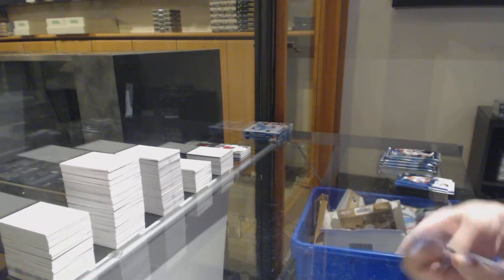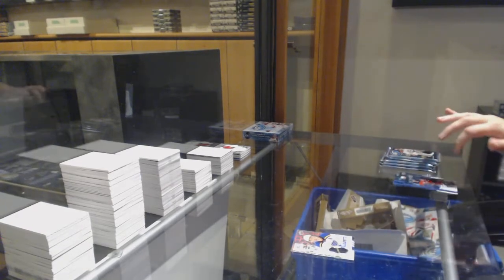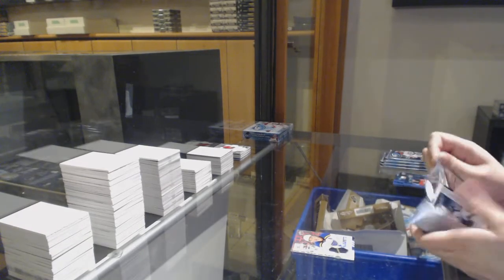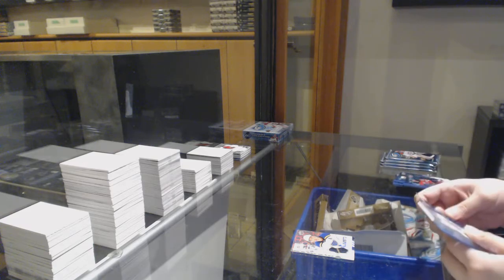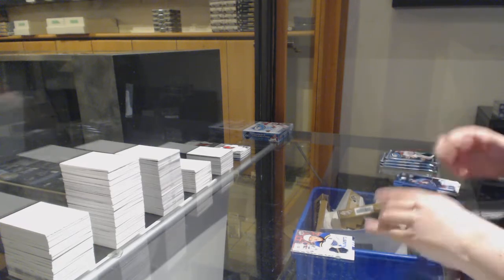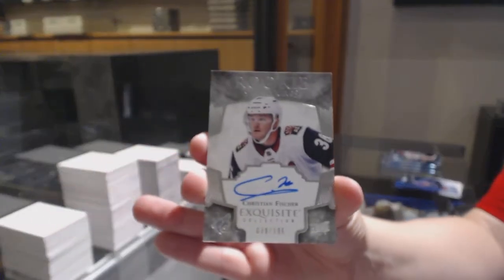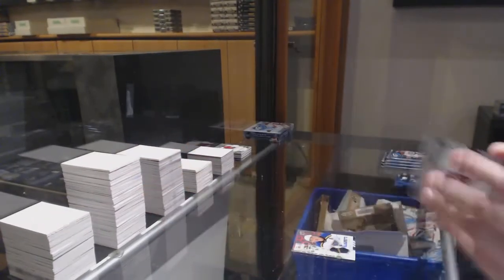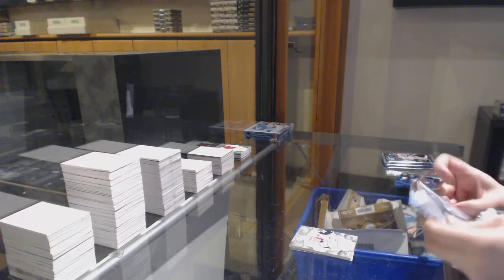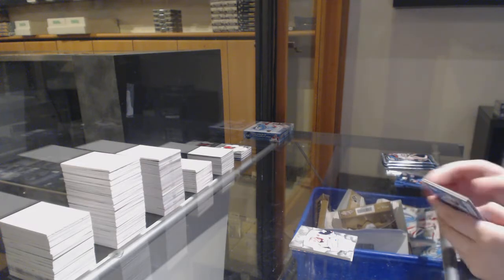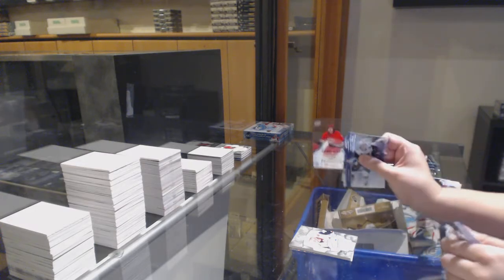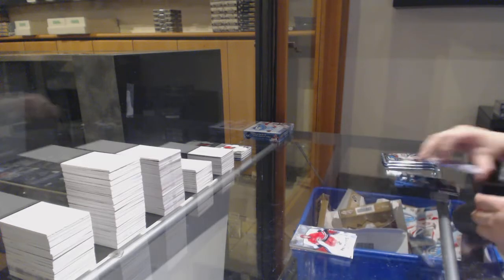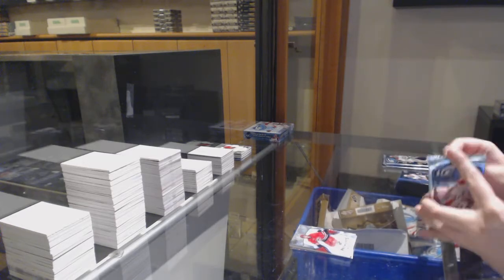Number $1.99, the Blues, Vladimir Tarasenko. Exquisite rookie signatures, number $1.99 for the Arizona Coyotes, Christian Fisher. Number $2.99 Hayden Fleury for the Carolina Hurricanes rookie.